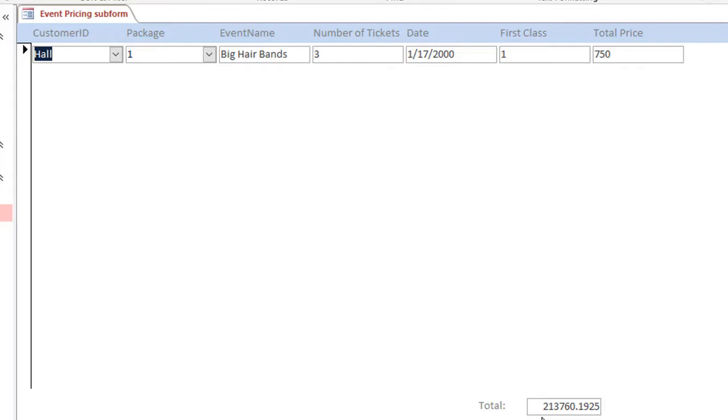Now this is inaccurate, but once we have it so that it's appearing in the subform, it'll total it out for just whatever record is showing in the main form.